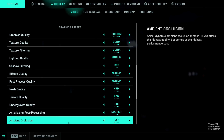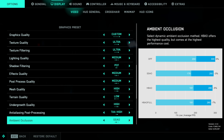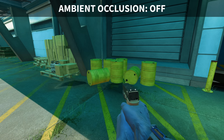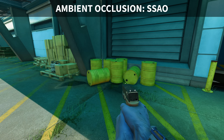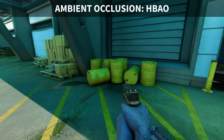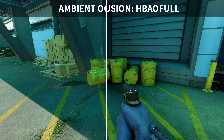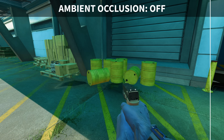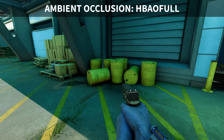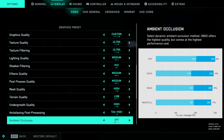Ambient occlusion has both a significant impact on visual fidelity and on performance. SSAO introduces a 3% penalty, HBAO a 5% penalty, and HBAO Full a whopping 7%. A visual comparison reveals a stark difference in fidelity as this increases shadows between and around objects. Even though ambient occlusion looks pretty cool in BF2042, I would still recommend leaving it disabled because of the hefty FPS penalty.